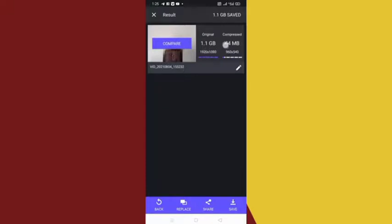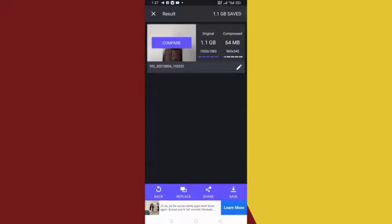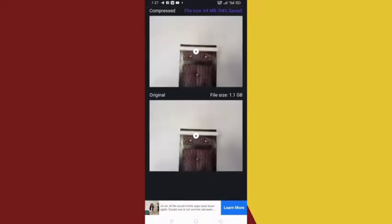Panda is done! If you look here, you can see the 1.1 gigabyte is now reduced to 64 MB — unbelievable! Can you imagine? 1.1 GB is now 64 MB. Now we are going to compare it so you can see how it looks. It still looks original. I'm going to click on Compare to compare the compressed file and the original file.